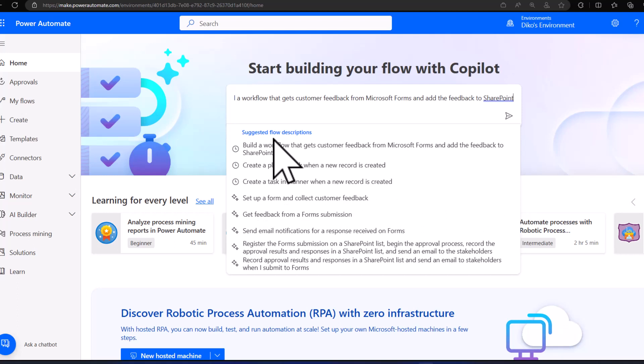I just want the first part of the prompt, which is: build a workflow that gets customer feedback from Microsoft Forms and adds the feedback to a SharePoint list or SharePoint document library. So the moment I press Enter, that is when the magic of Copilot actually comes into play.